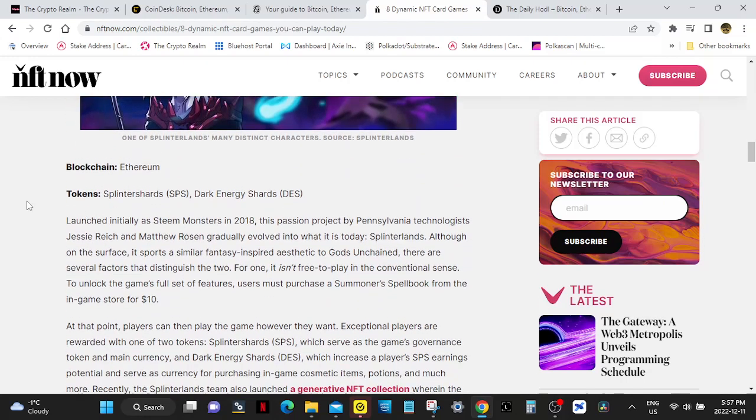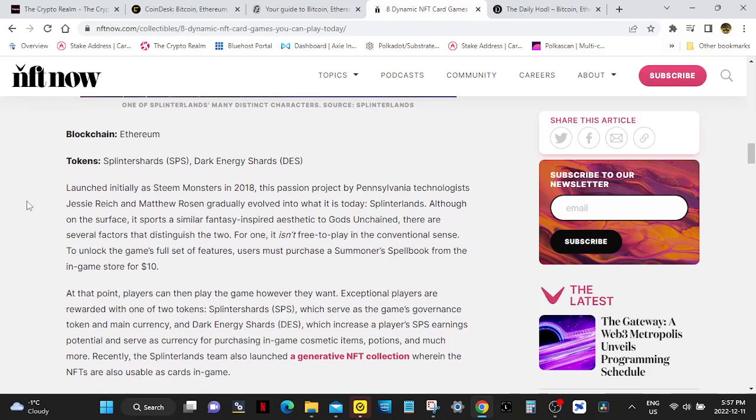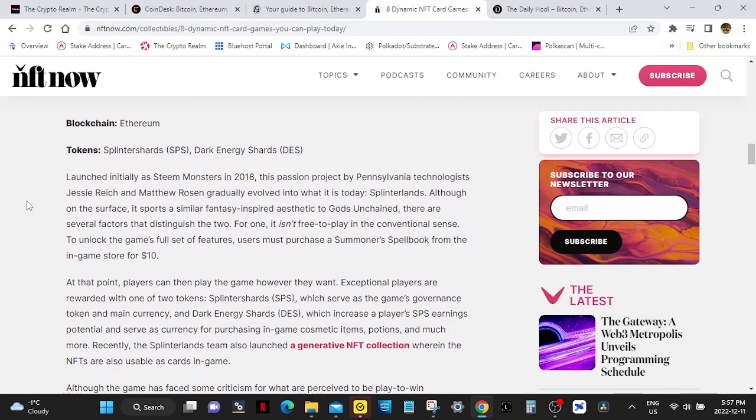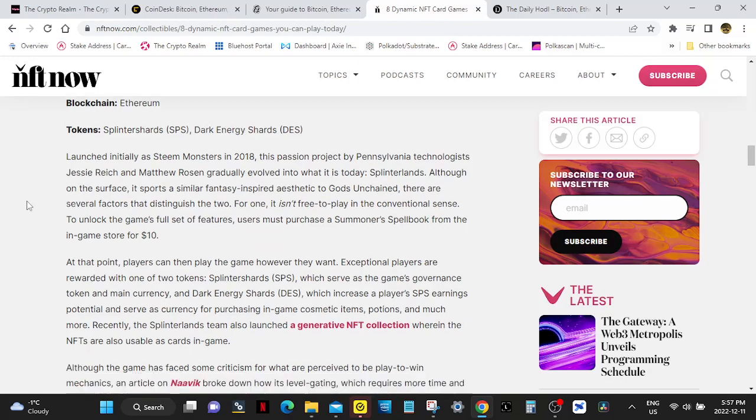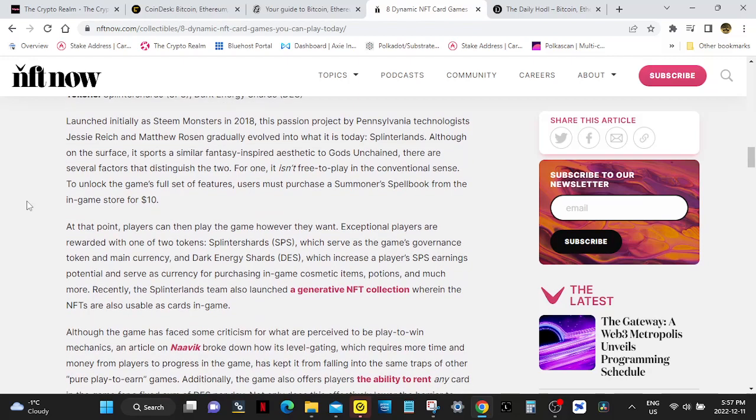Splinterlands runs on Ethereum. Its tokens are Splinter Shards (SPS) and Dark Energy Shards (DES). Launched initially as Steem Monsters in 2018, this passion project by Pennsylvania technologists Jesse Reich and Matthew Rosen gradually evolved into what is today Splinterlands. Although on the surface it sports a similar fantasy-inspired aesthetic to Gods Unchained, there are several factors that distinguish the two.